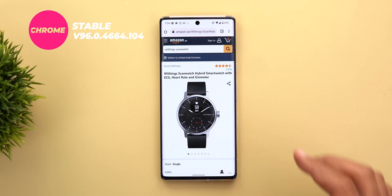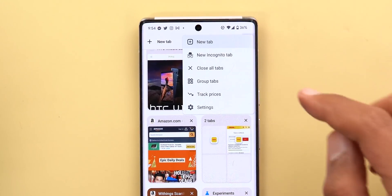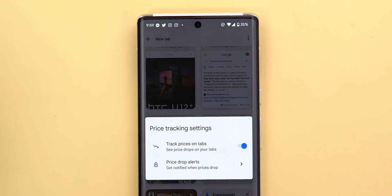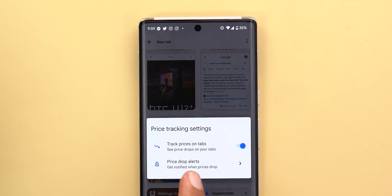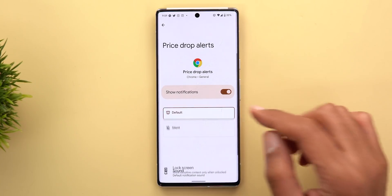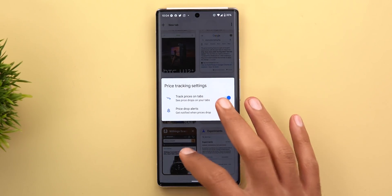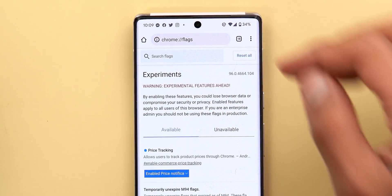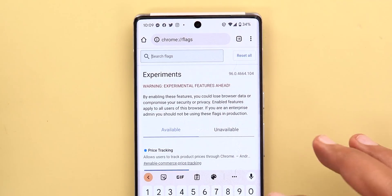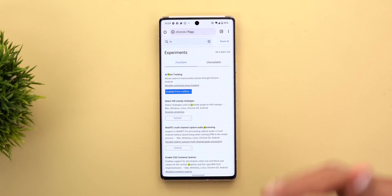The first change in the stable version is the new price tracking feature. On a product page on Amazon with the price showing, if you go to the grid view with the tab highlighted under the ellipses, you now have an option called 'track prices.' The overlay card has two options: activate the feature for price drops only (you will not be notified if the price goes higher), and 'price drop alerts' which links to Chrome's notification settings for default or silent notifications. This feature requires a flag to be activated: go to chrome://flags, search for 'price tracking,' choose 'enable price notifications,' then force quit and reopen Chrome.